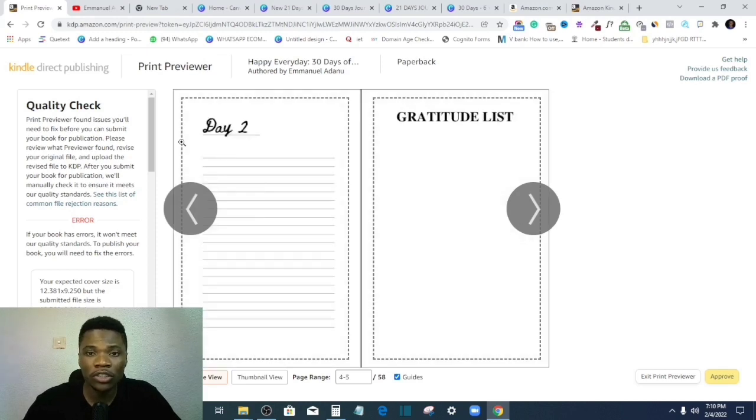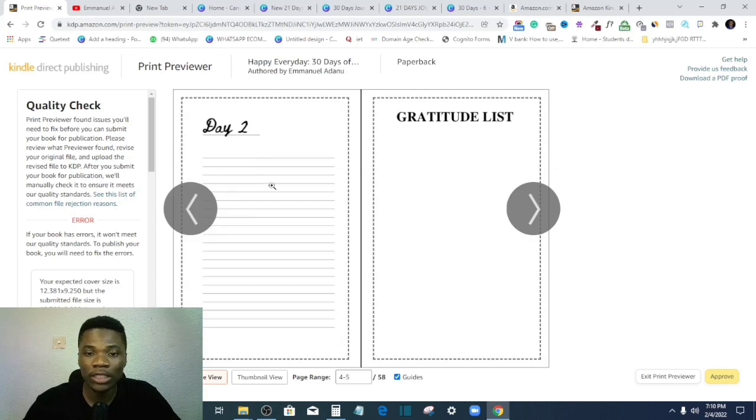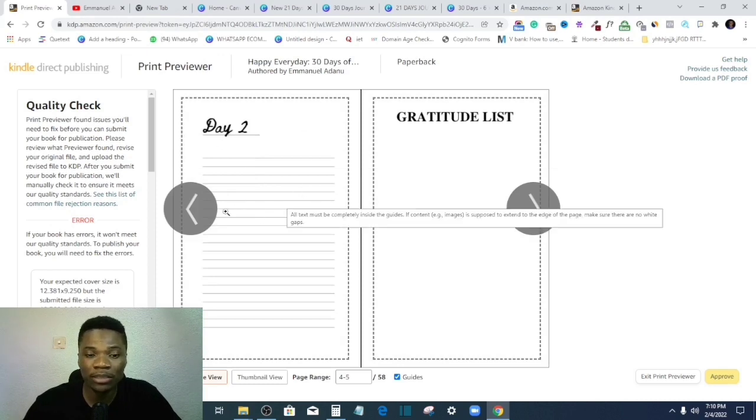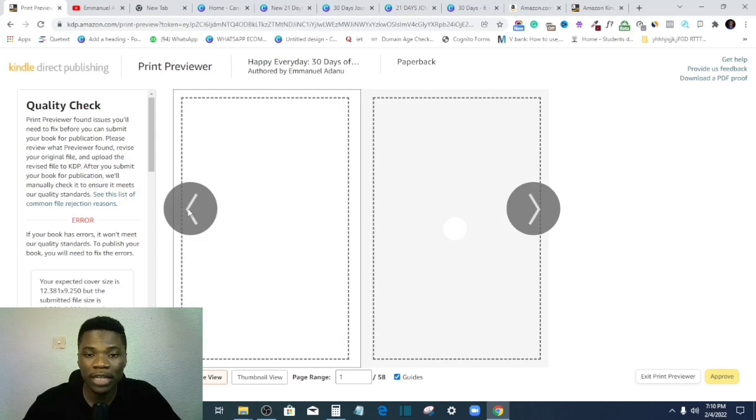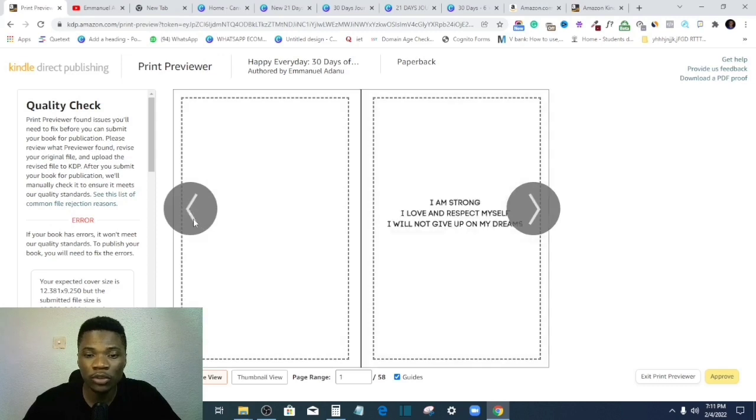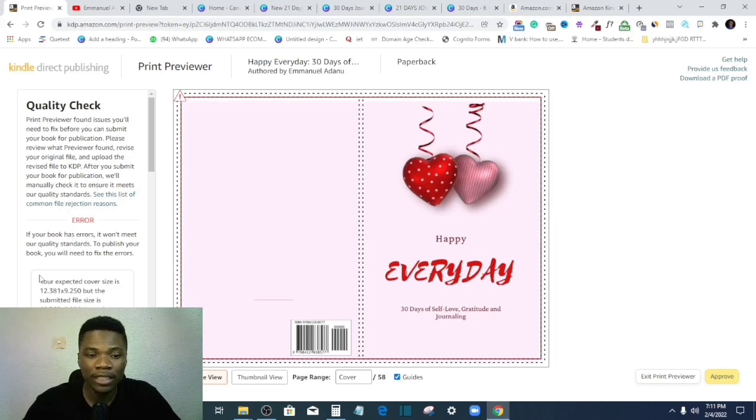Also, all you need to do is to readjust and drag everything into the printable area. So back to this issue, let me show you practically how you can fix this.